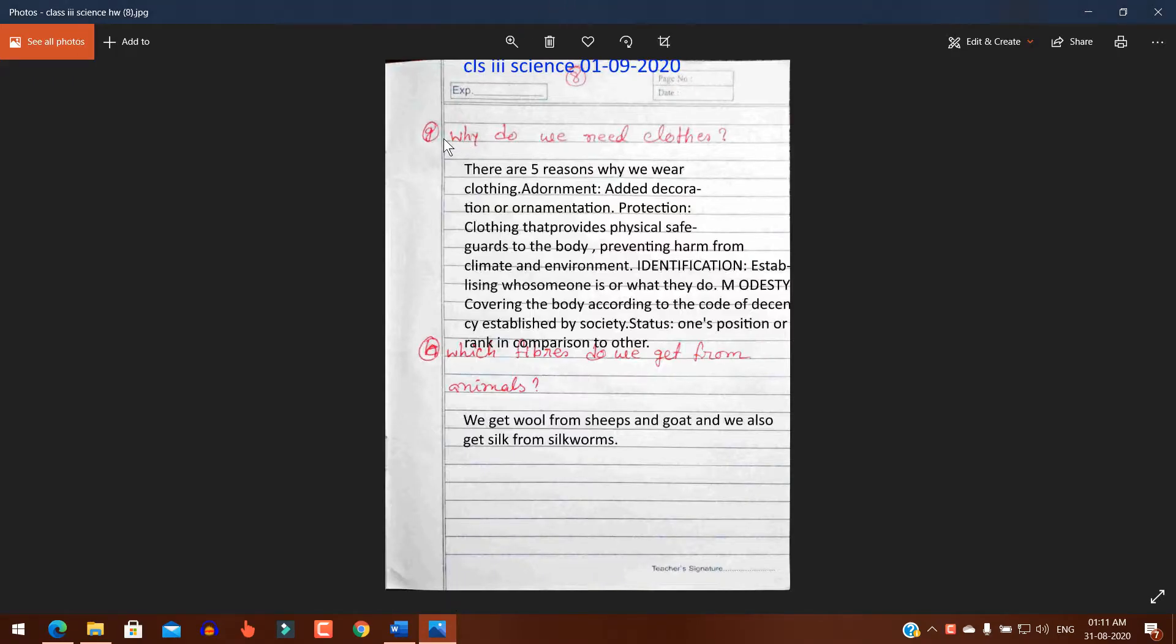Question number one: Why do we need clothes? There are five reasons why we wear clothing.